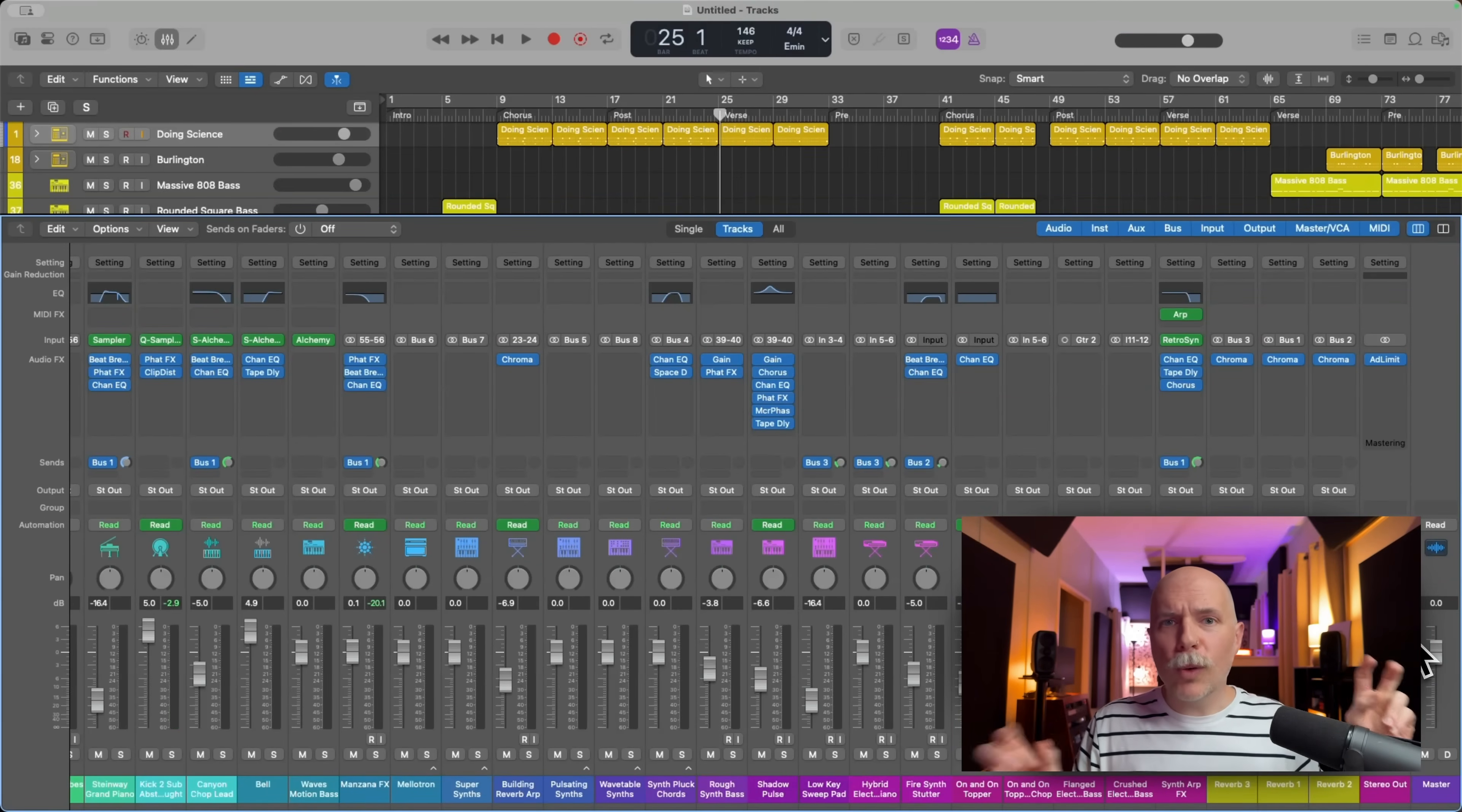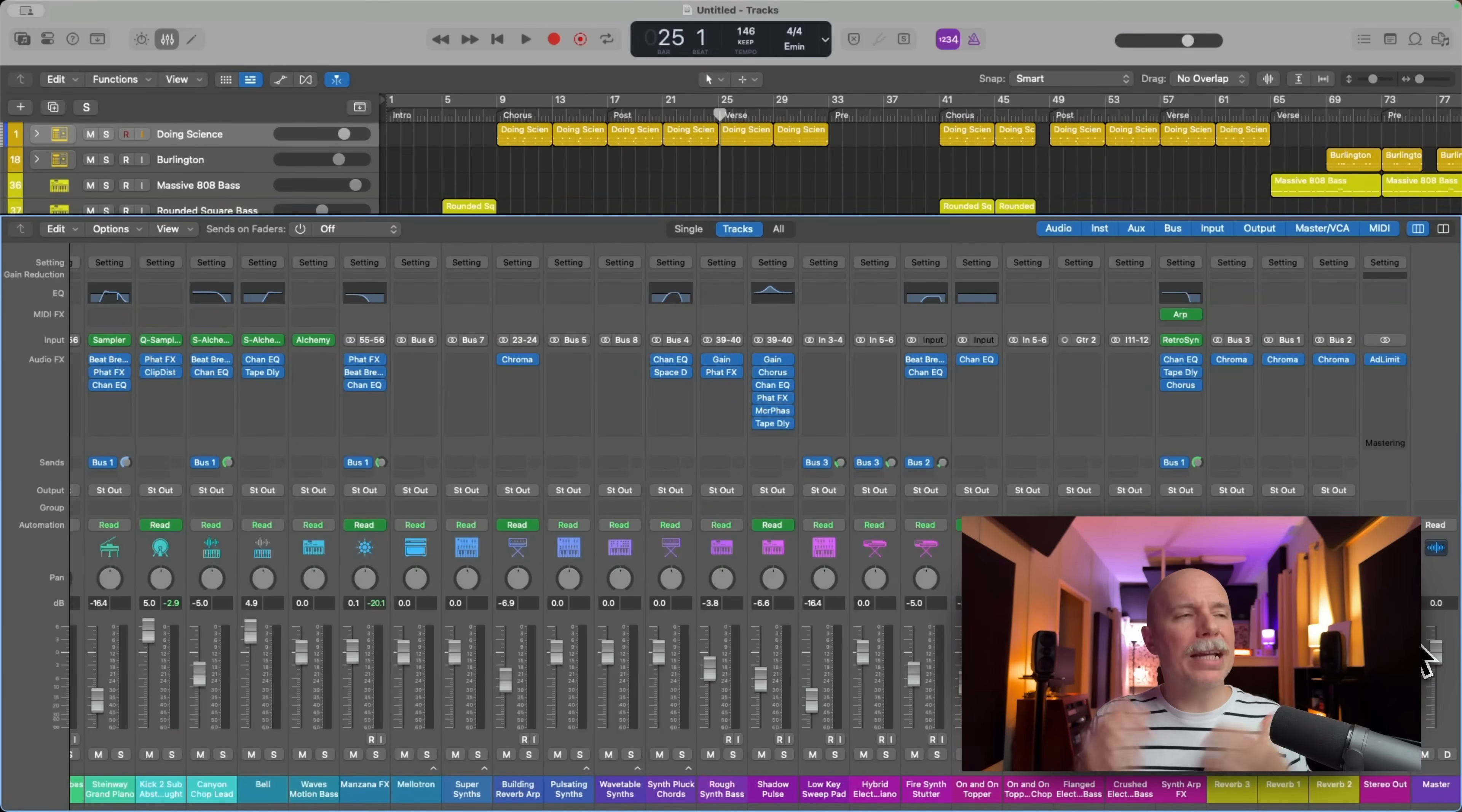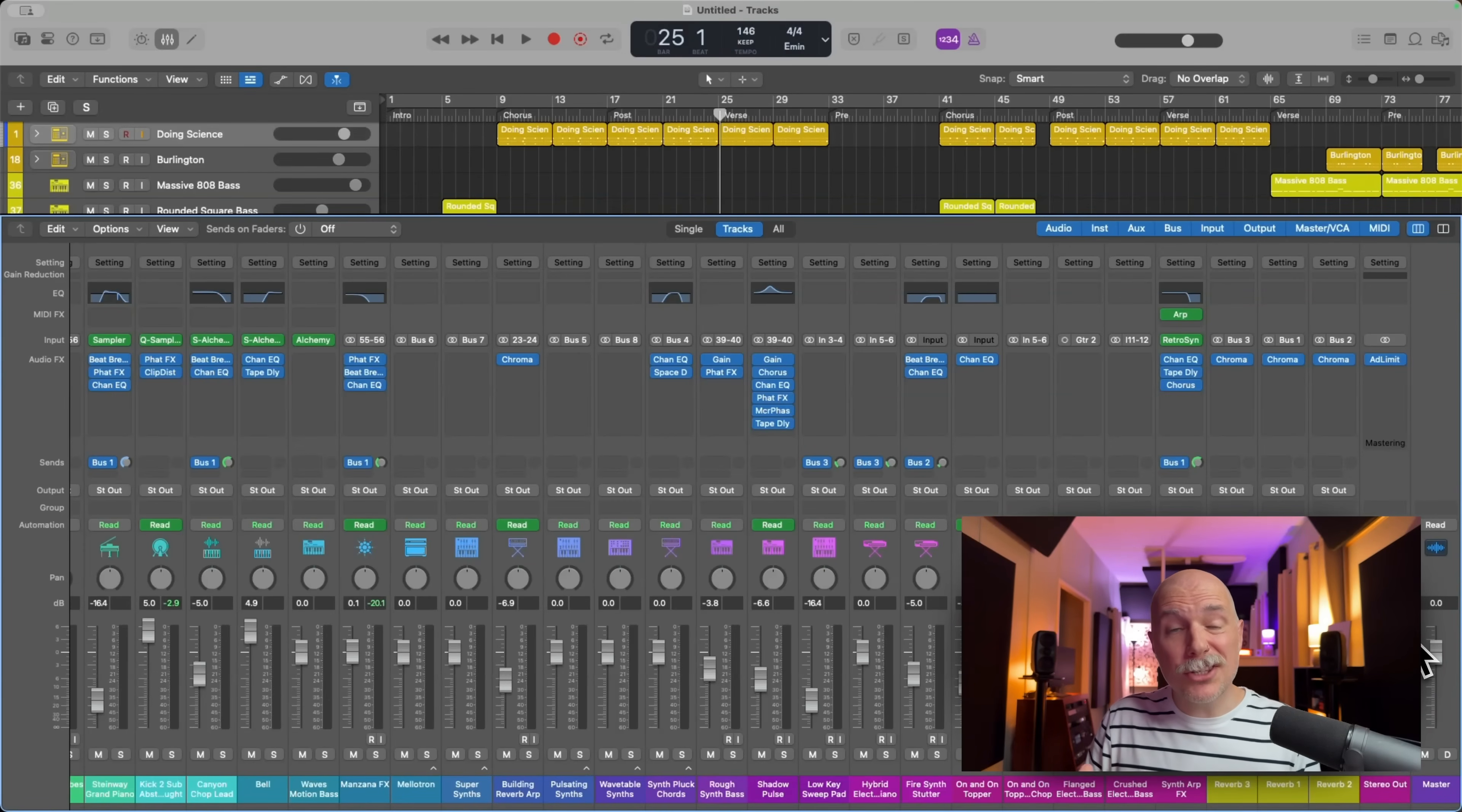Are you in the red? Well, I mean, I guess visually you're in the red, but by in the red, we mean clipping and clipping starts at zero and above.